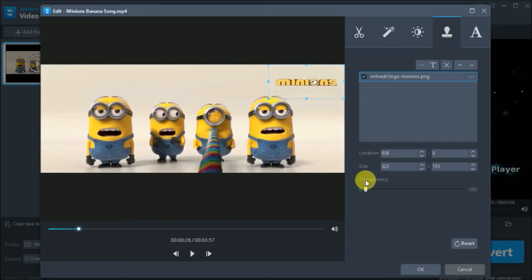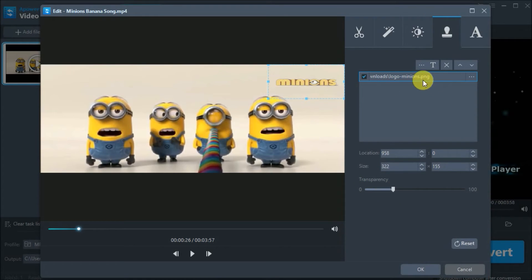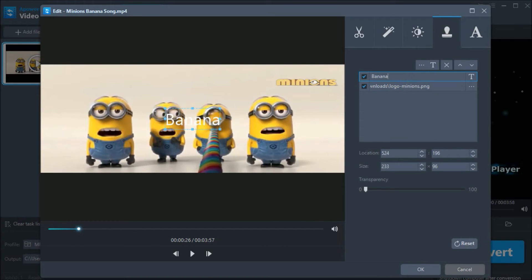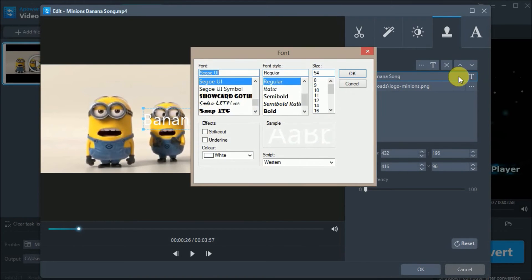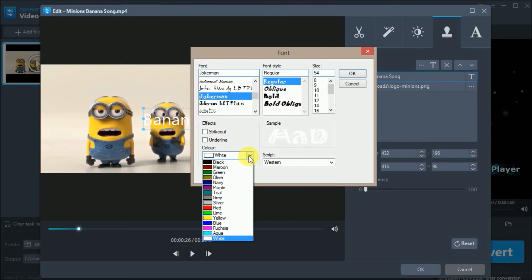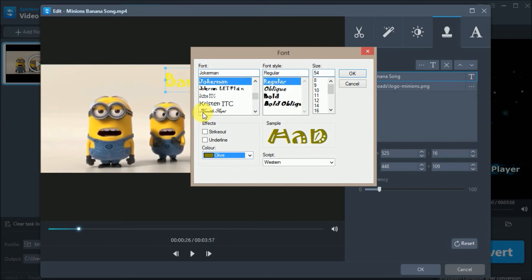You may also adjust its transparency by dragging this slider. If you want to add text, simply click here and type the text. Then click here to change the font size and font color.